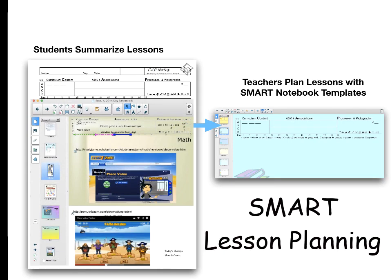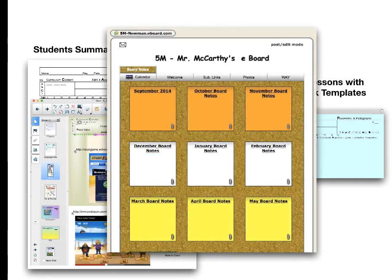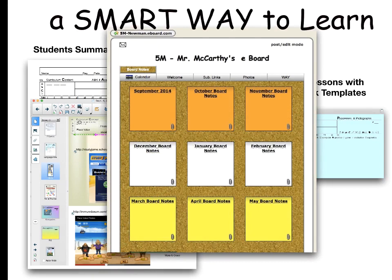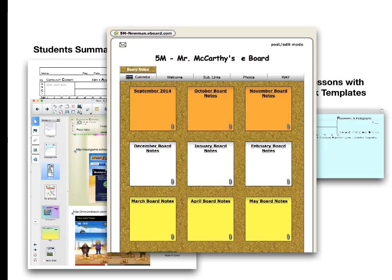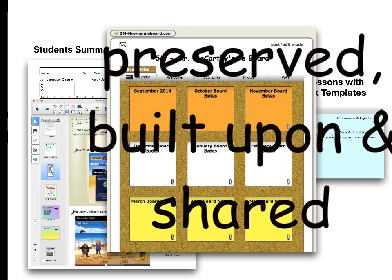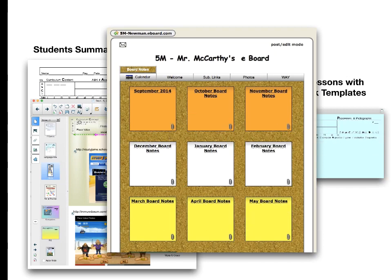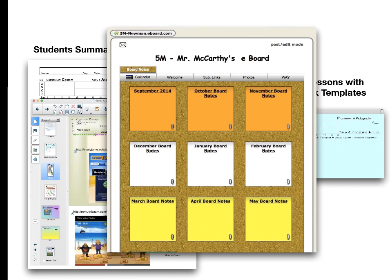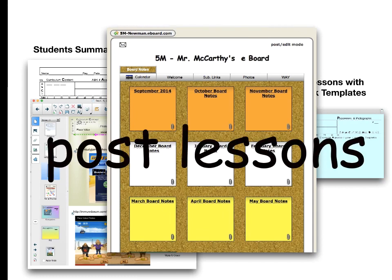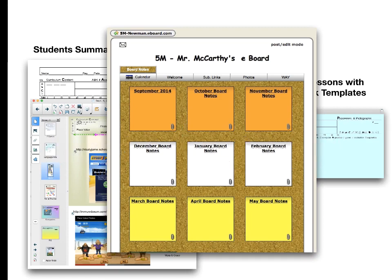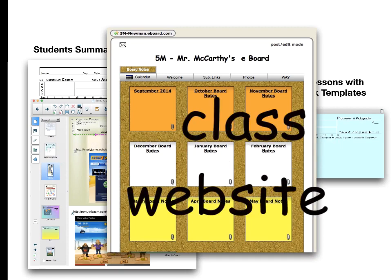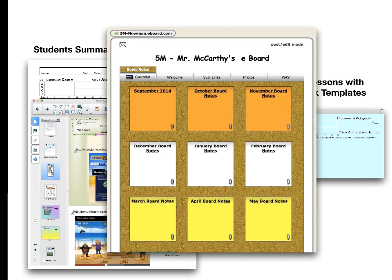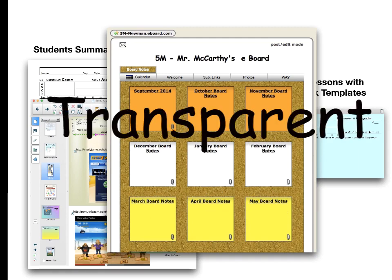Smart lesson planning is the 'smart' in the title of our project called 'A Smart Way to Learn.' I built my lessons so that they could be preserved, built upon, and shared so I don't have to reinvent the wheel each year. At the end of the day, I would post my lessons in a PDF format for parents and students on eBoard, which was the class website. This was one way I made our classroom more transparent.